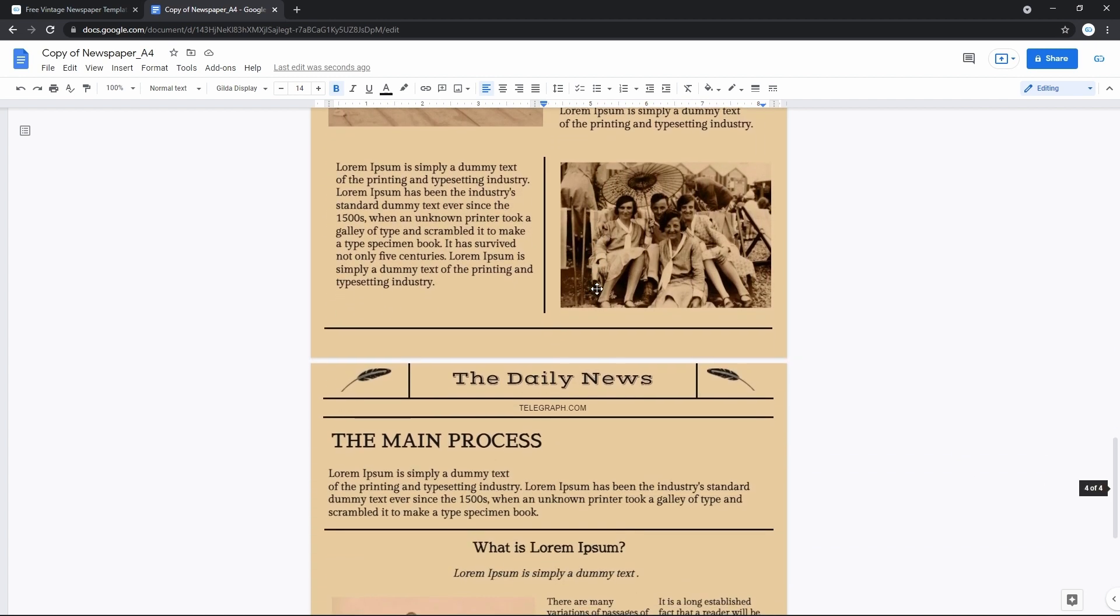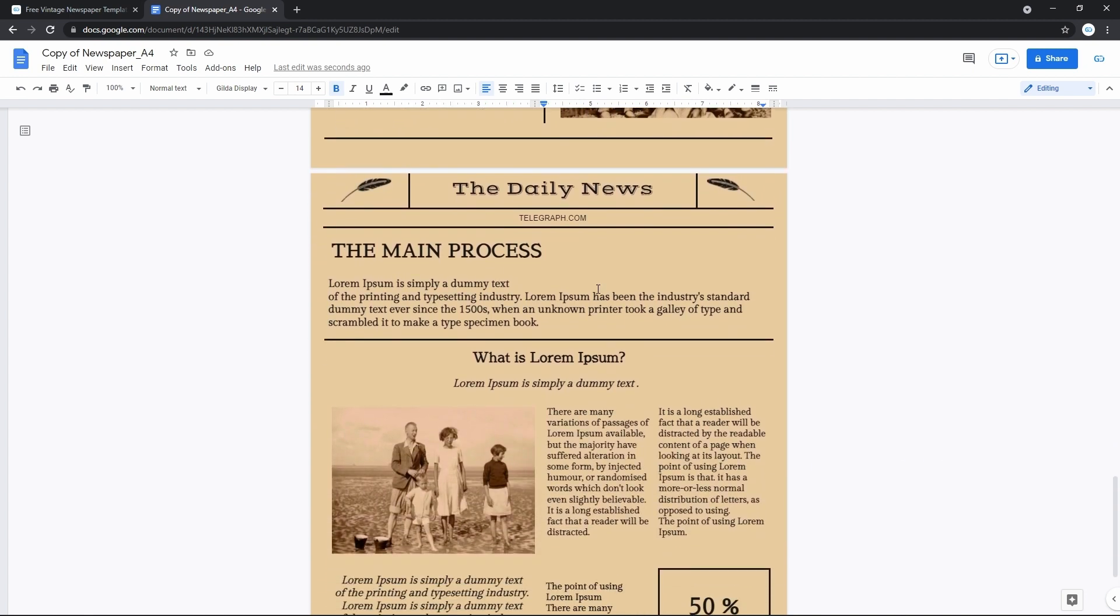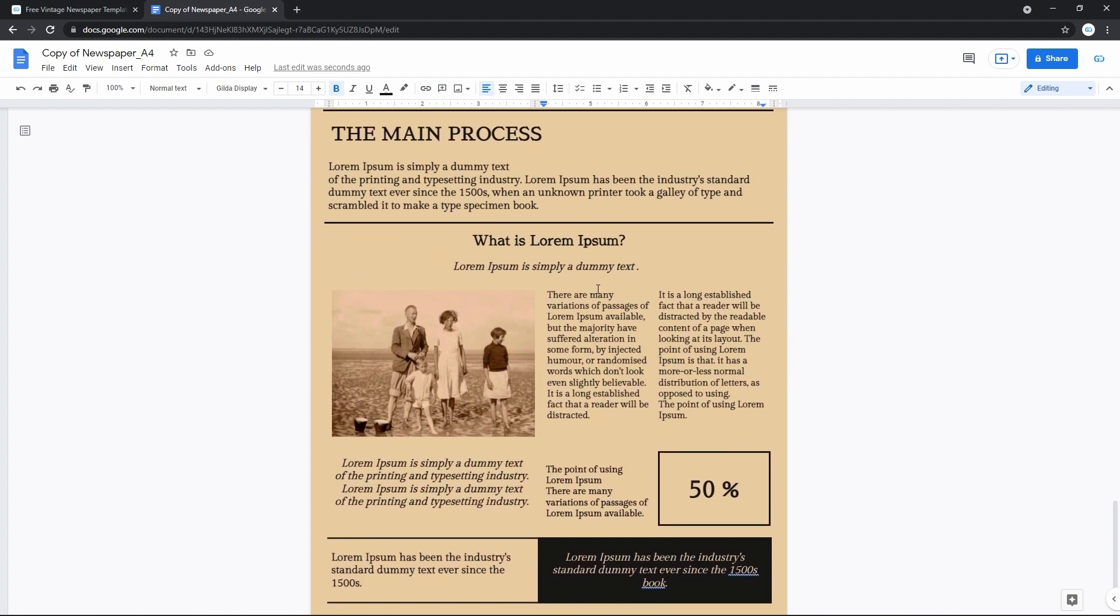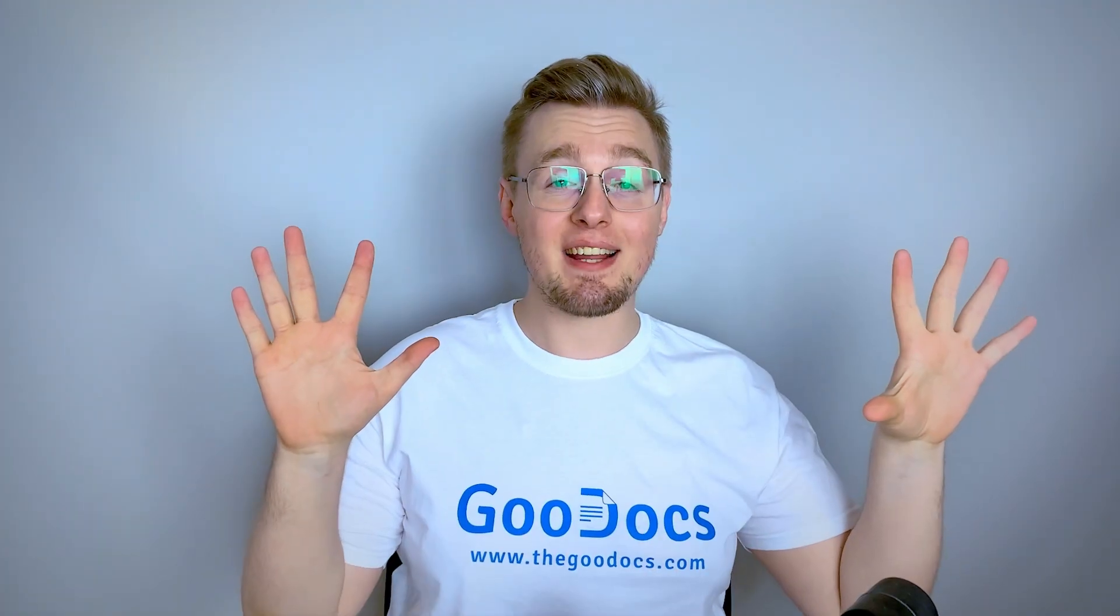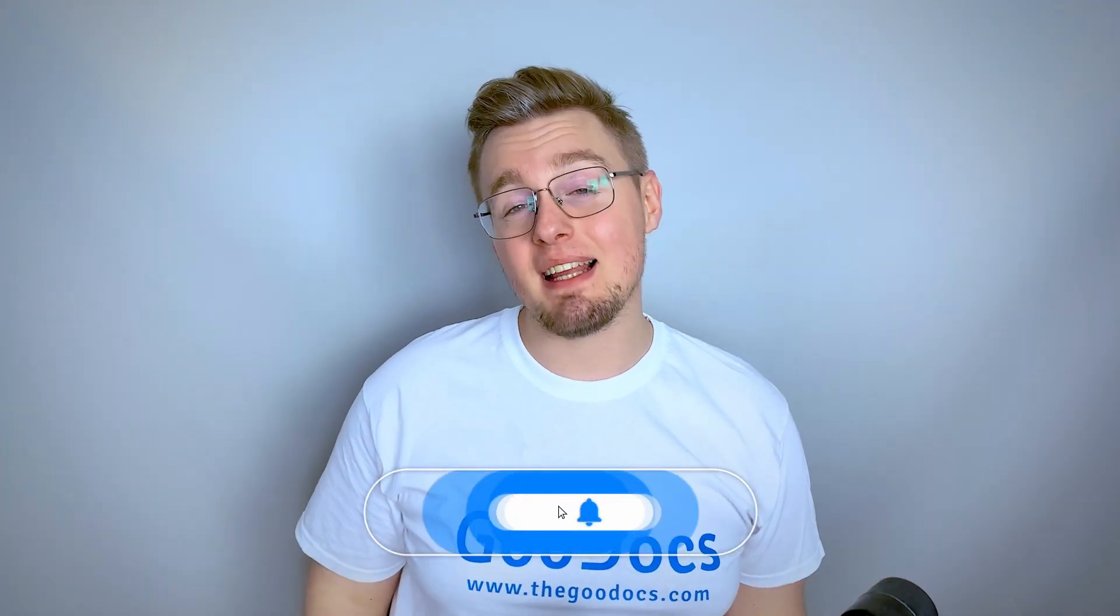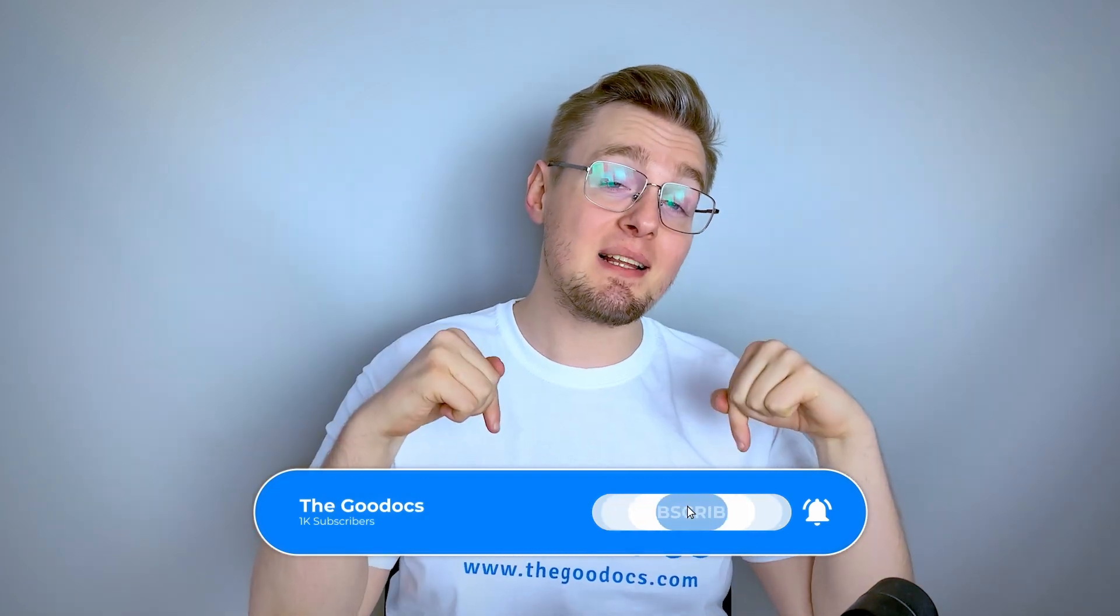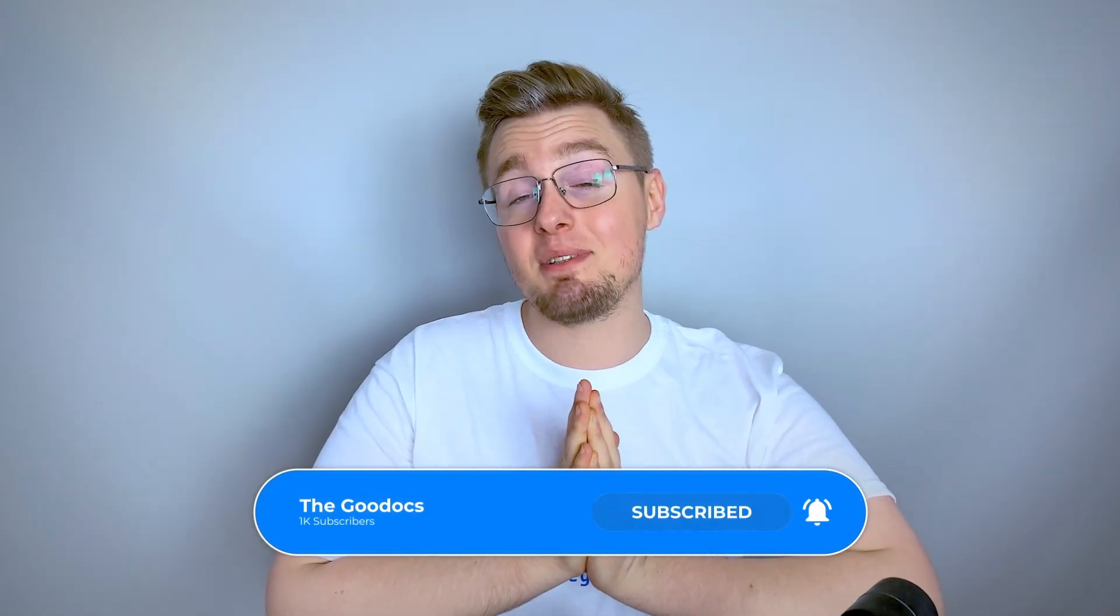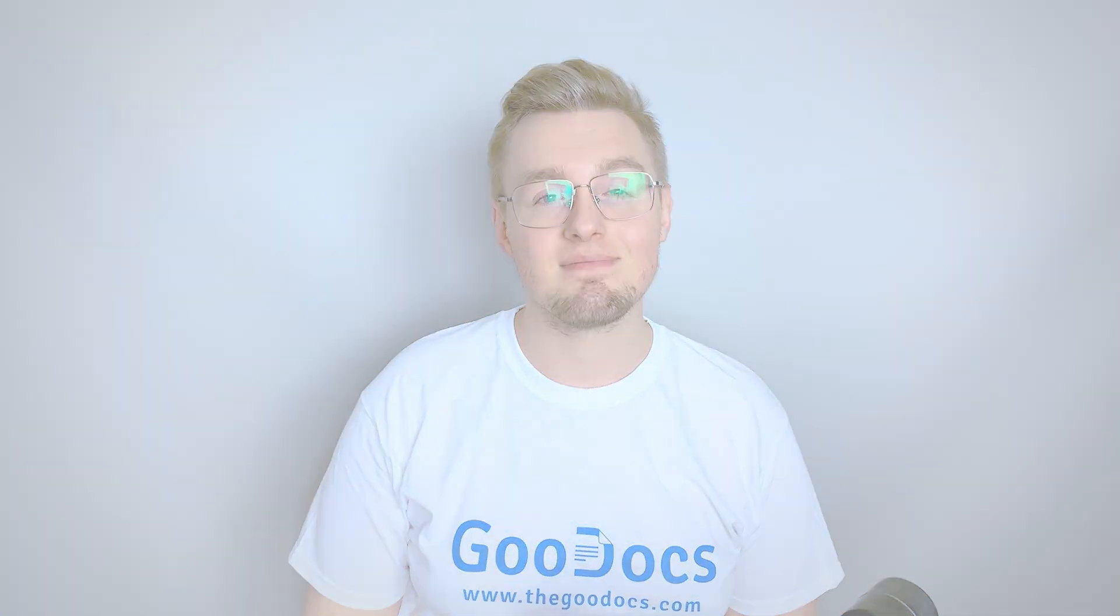Fortunately, there are lots of absolutely free templates on thegoogledocs.com for you. Hundreds more guides and a lot of free Google Docs templates on thegoogledocs.com following the link below the video. Like to help share our videos to more people and subscribe to see more guides. I hope we helped you. Thank you for watching.